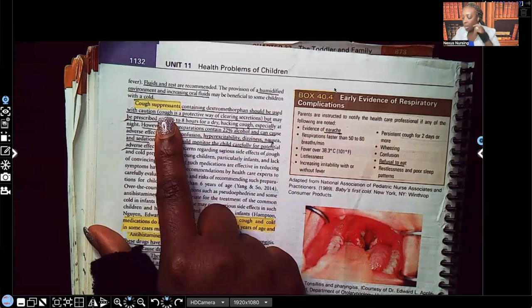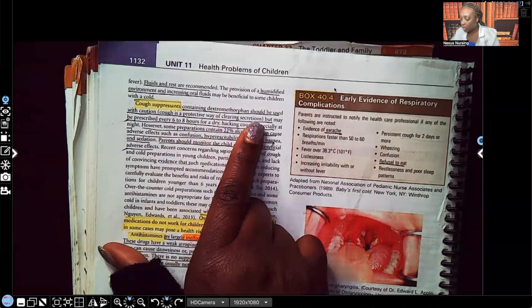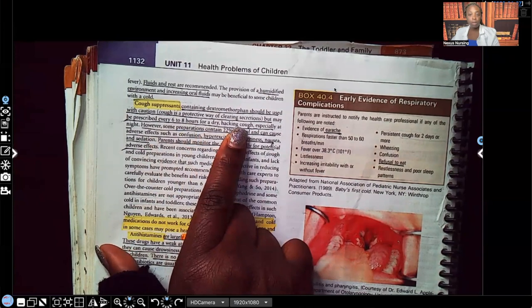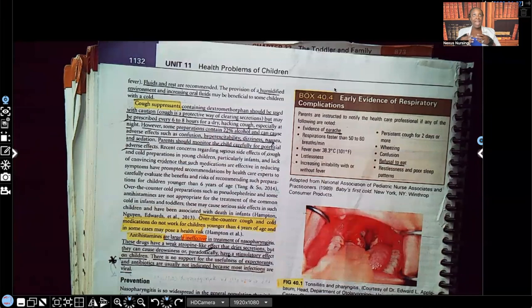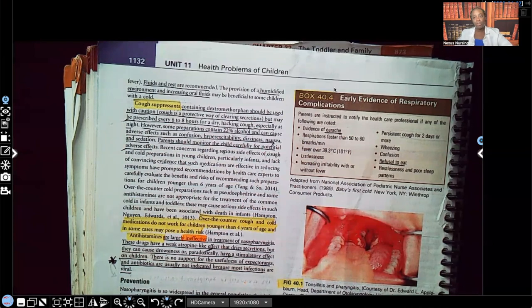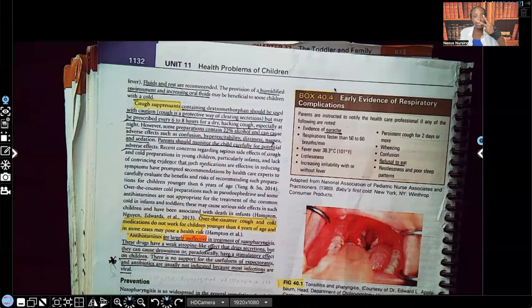Cough suppressants containing dextromethorphan should be used with caution. A cough is a protective way of clearing secretions. If the patient has a wet cough, it doesn't make sense to give them a cough suppressant, because they have secretions we want them to cough up and get out. If those secretions stay in the upper respiratory airway, bacteria can grow in that moist, dark environment. The patient that started with a viral infection could now develop a secondary bacterial infection — we don't want that to happen.